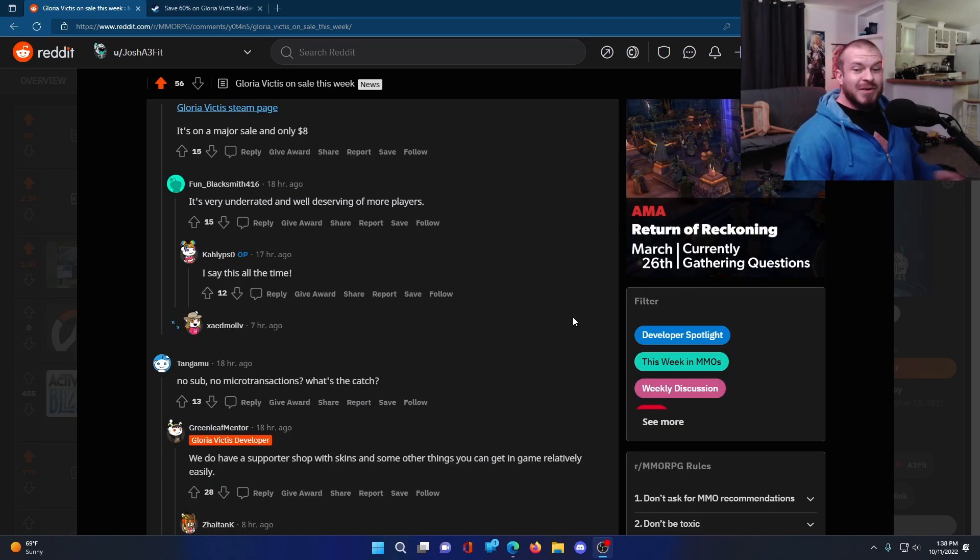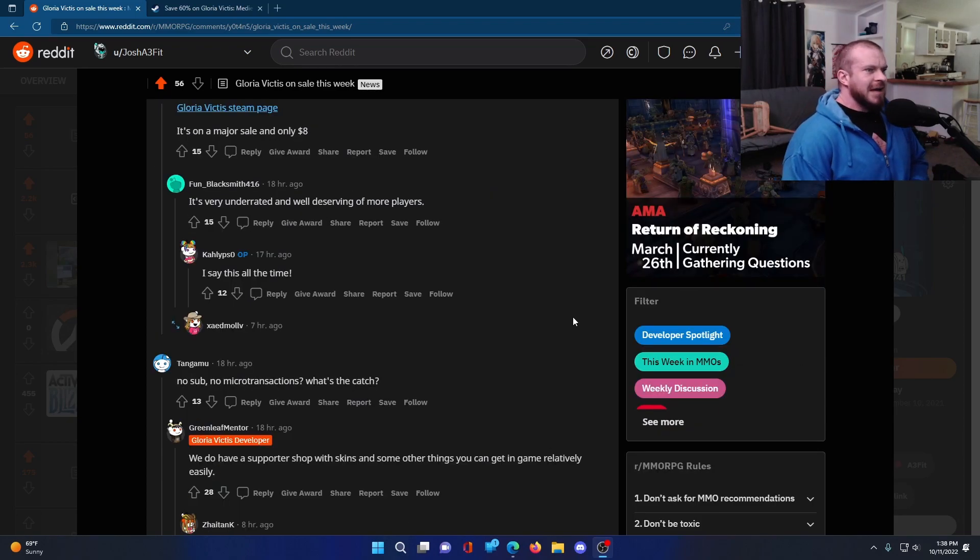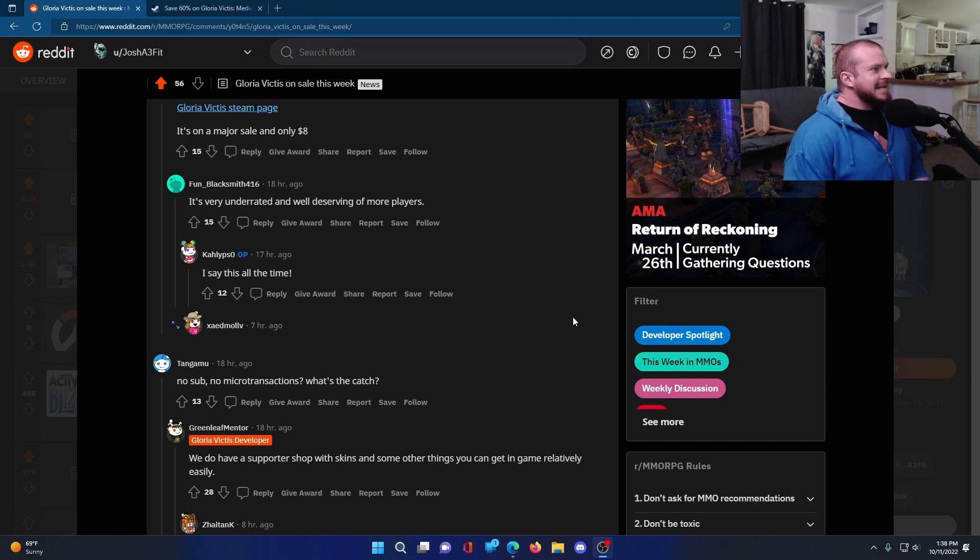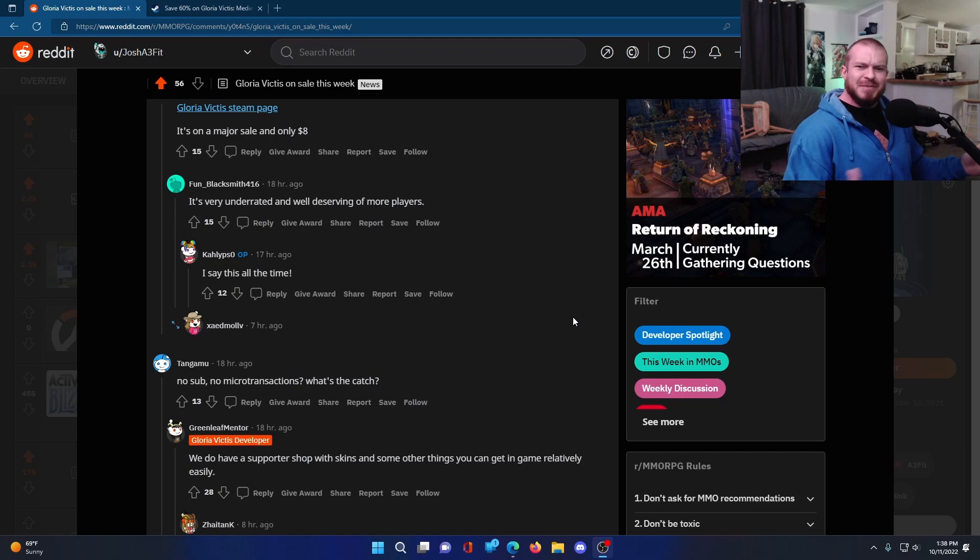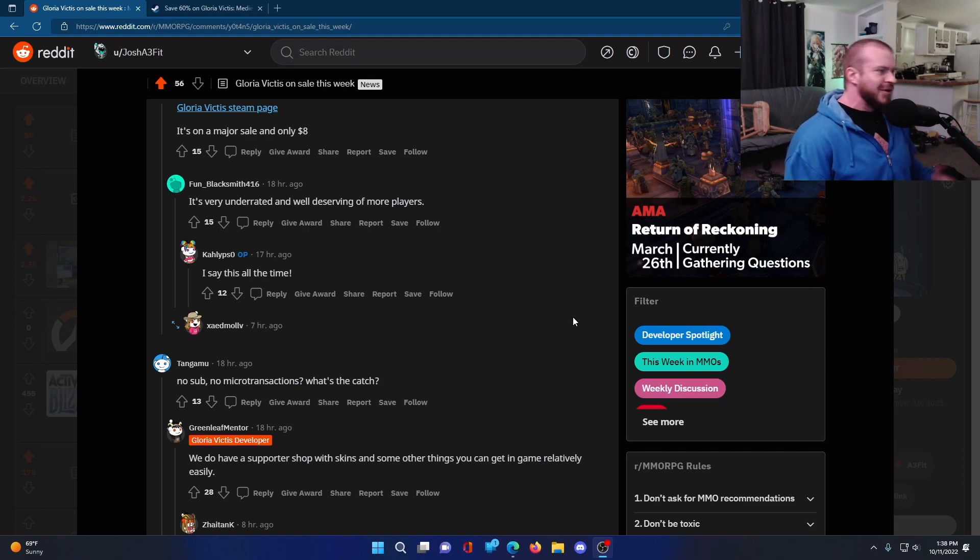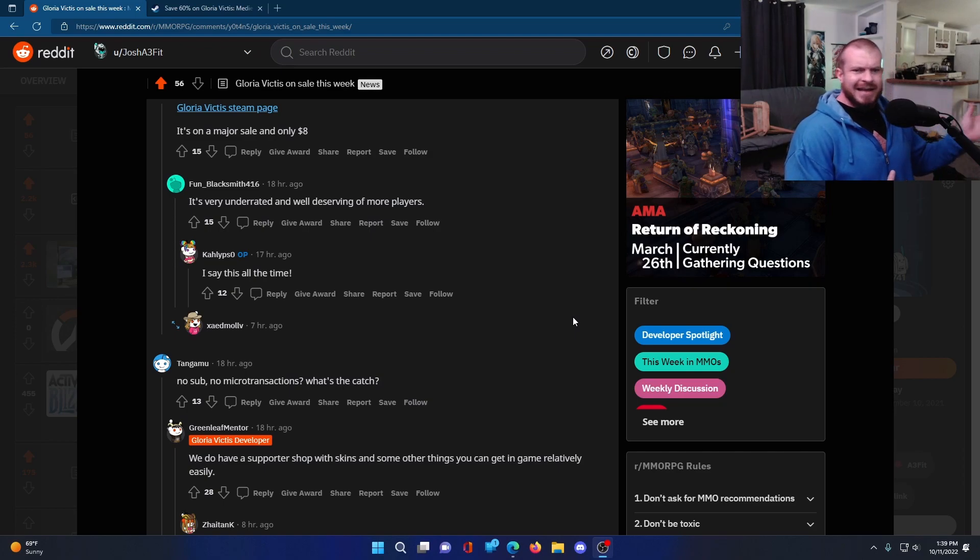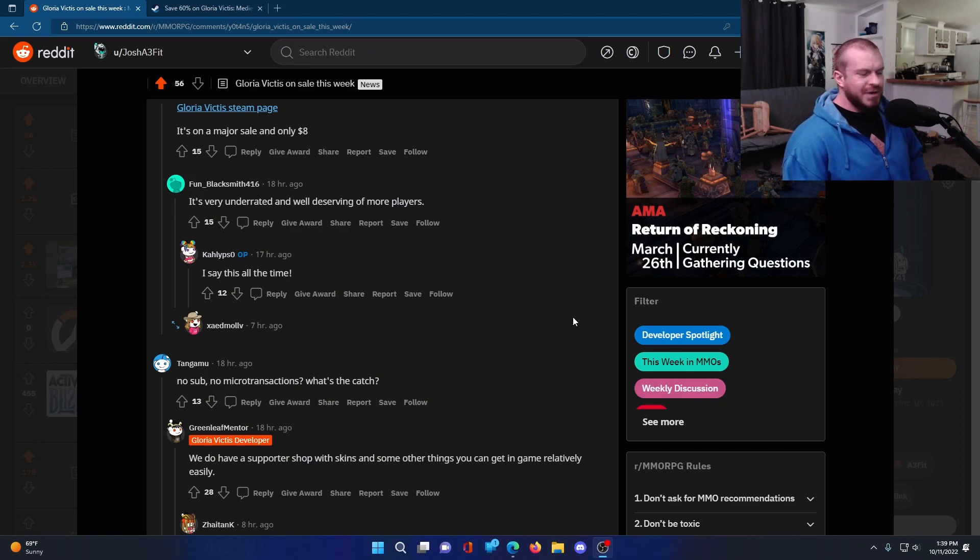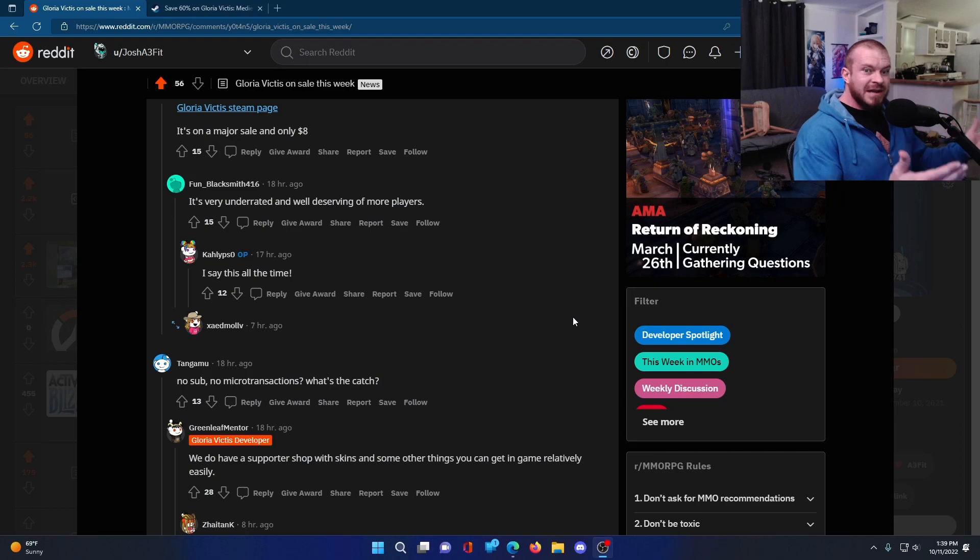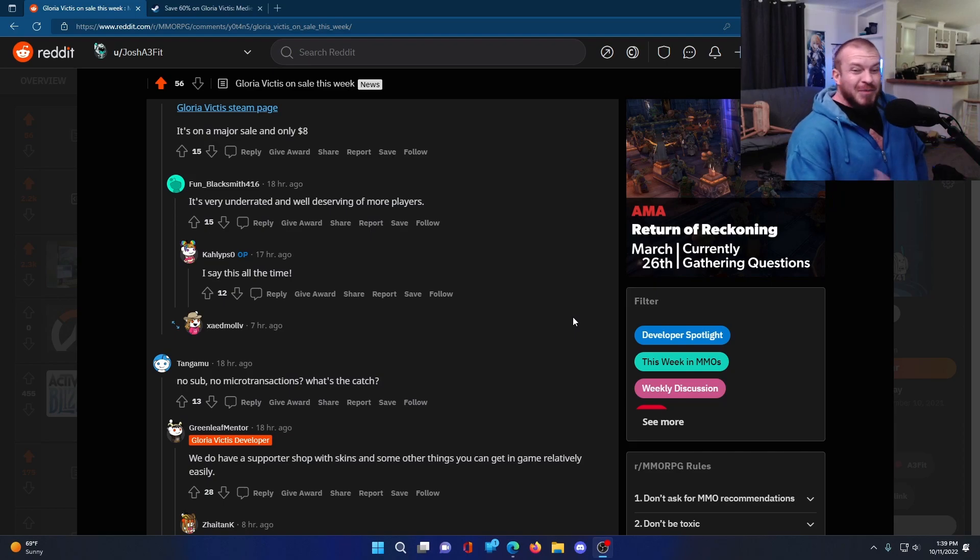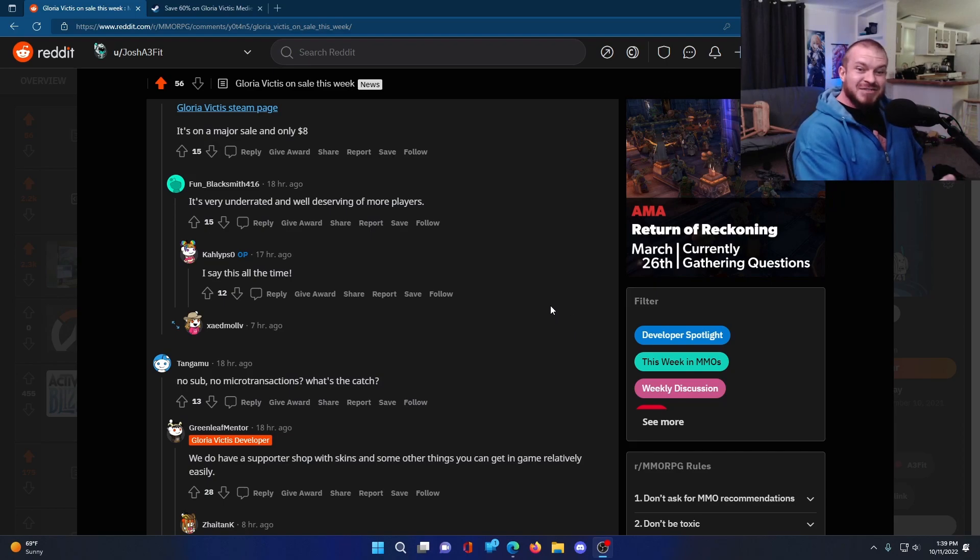This Reddit thread that I'll make sure to link in the comments for you guys or in the description, it's full of people saying really positive stuff about it. There's been a few people that came in and said they tried the game, couldn't really get into it. They had tried it in 2018 or 2020 or whatever. The game's had a very big update recently, according to the guys on this thread. The developer seems really active. He's in this thread here.